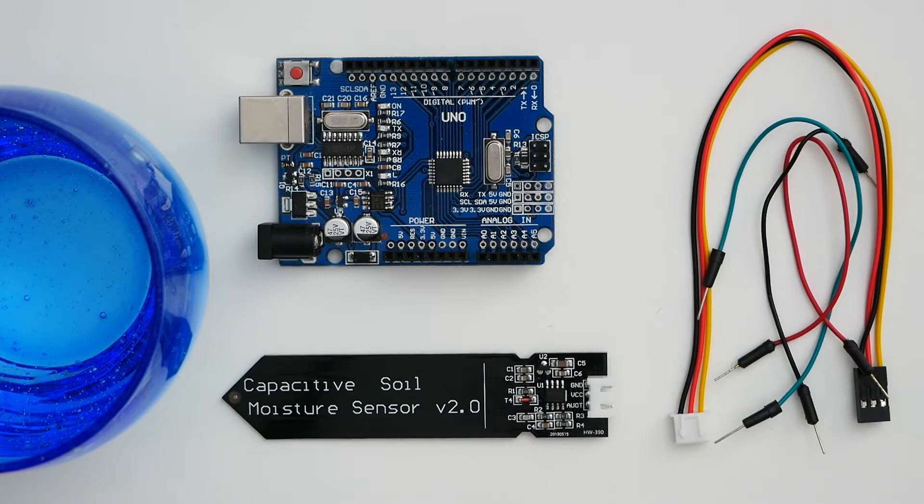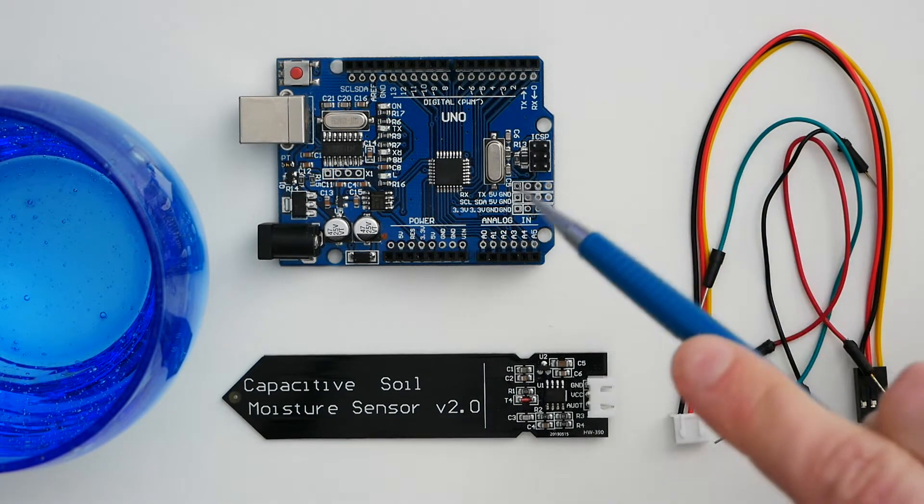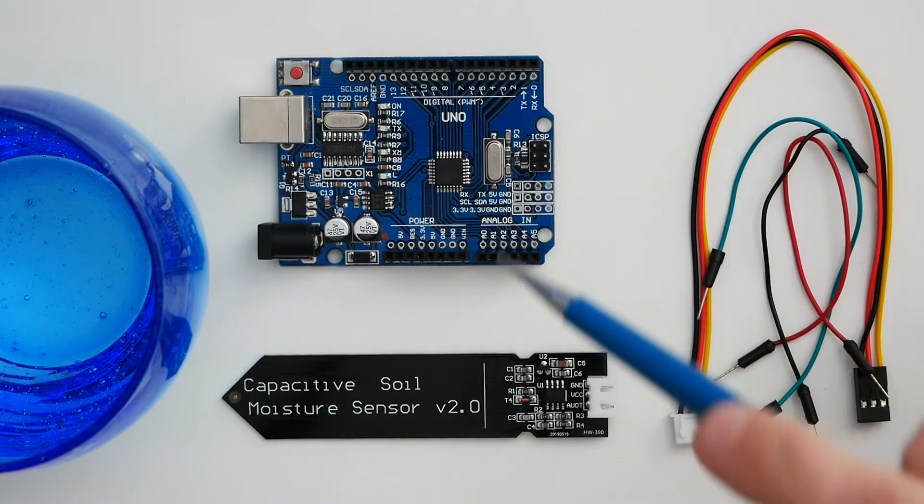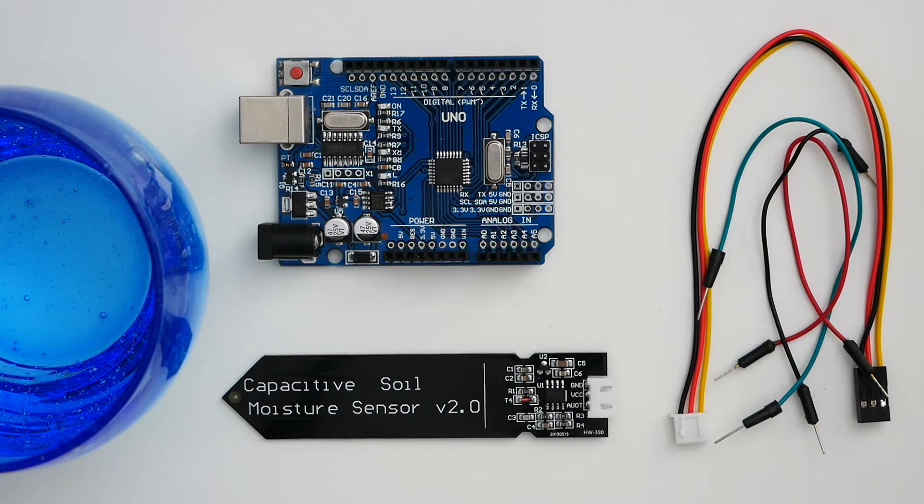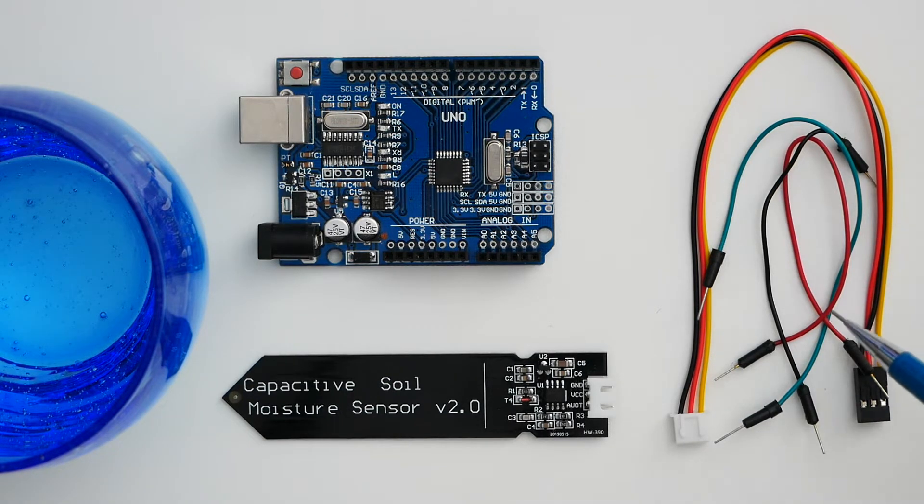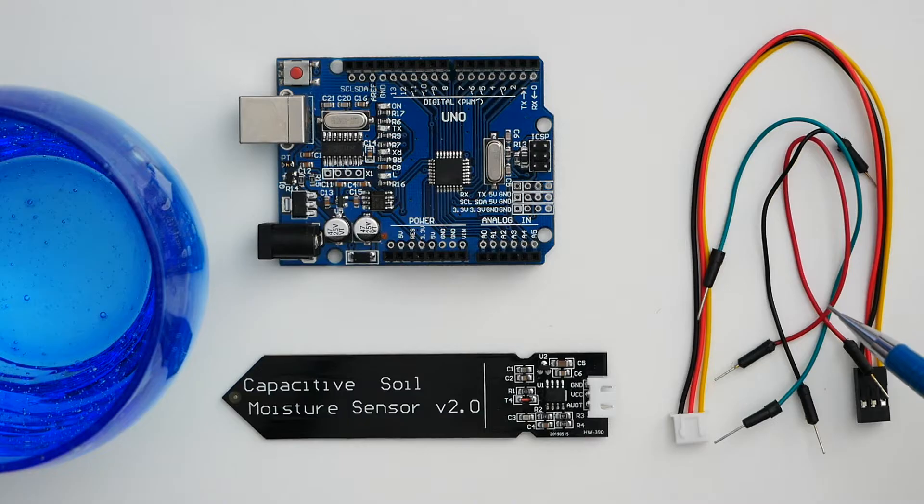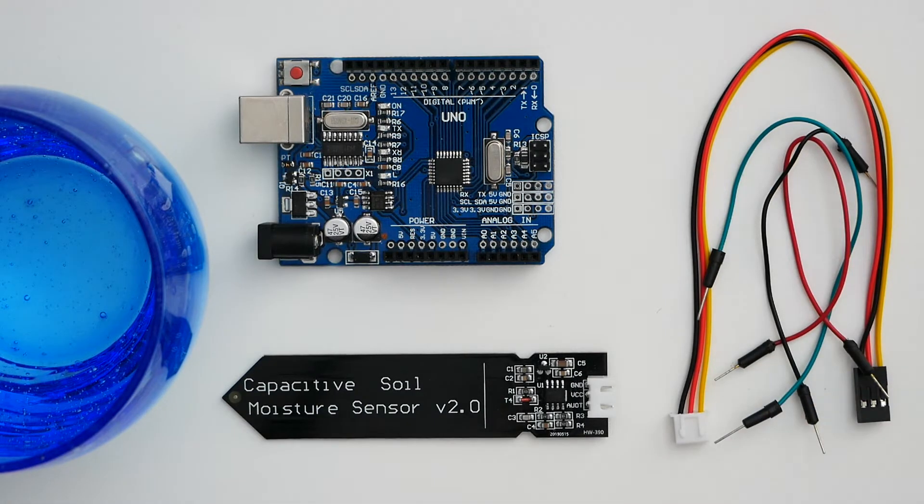For this tutorial you need an Arduino, a capacitive soil moisture sensor, a sensor cable, three jumper wires male to male, and a glass of water.